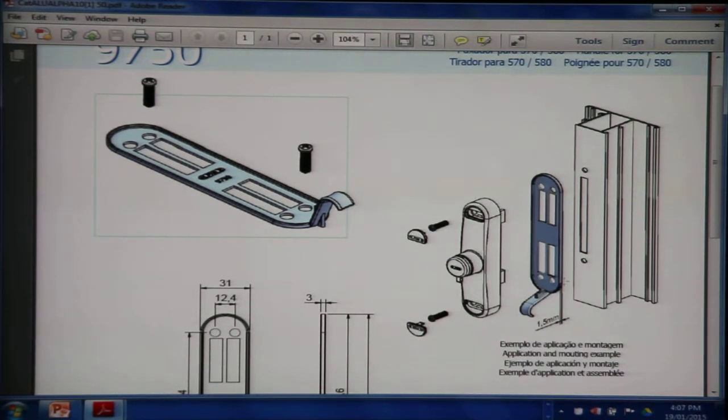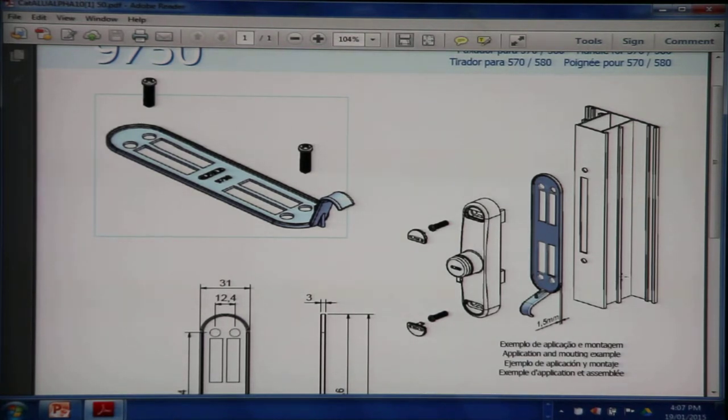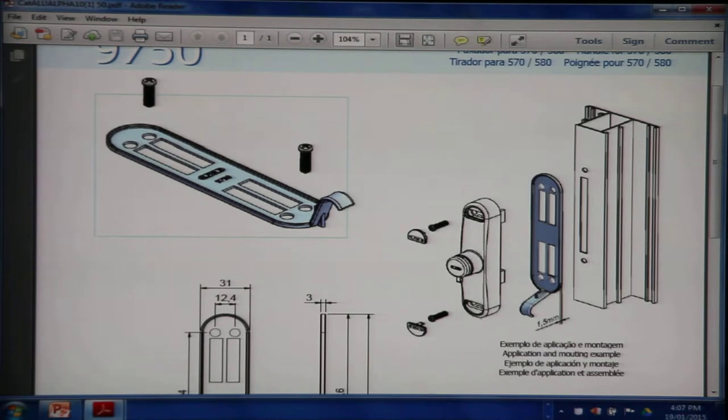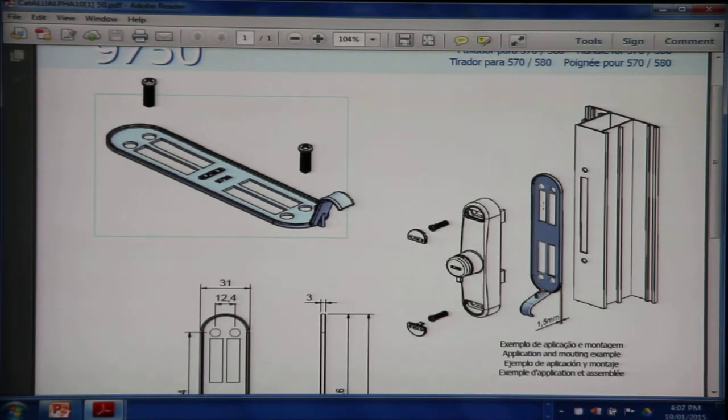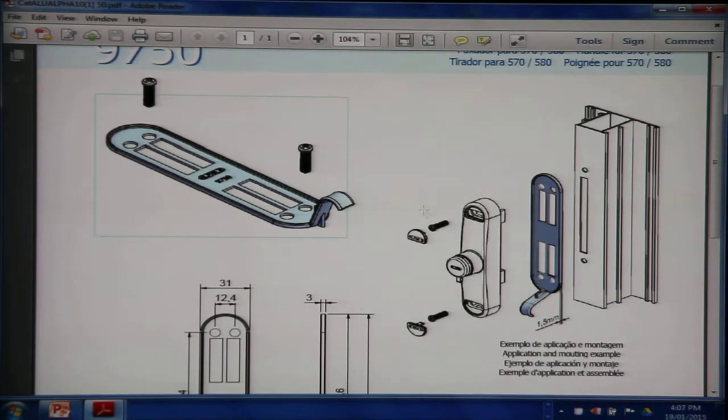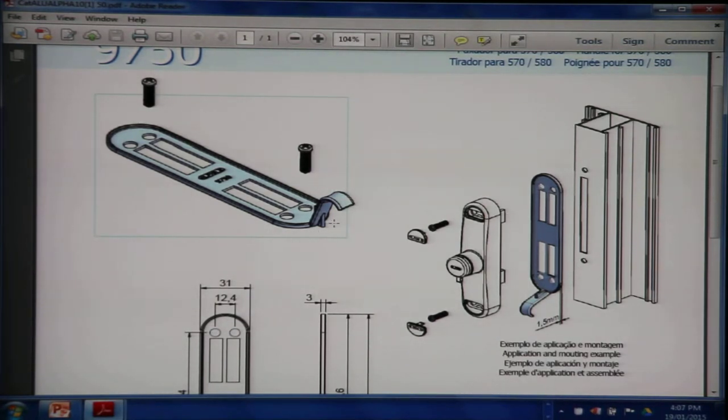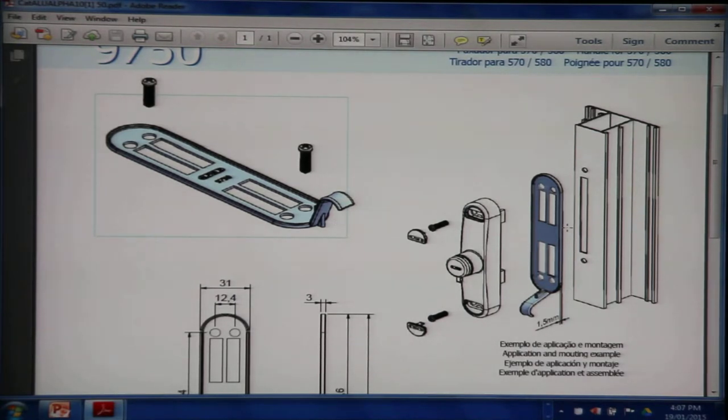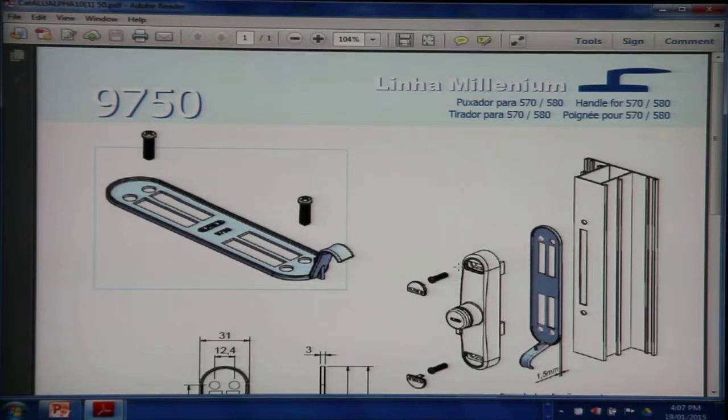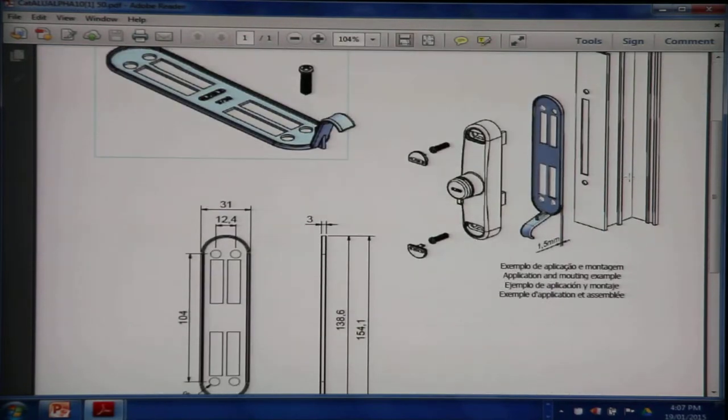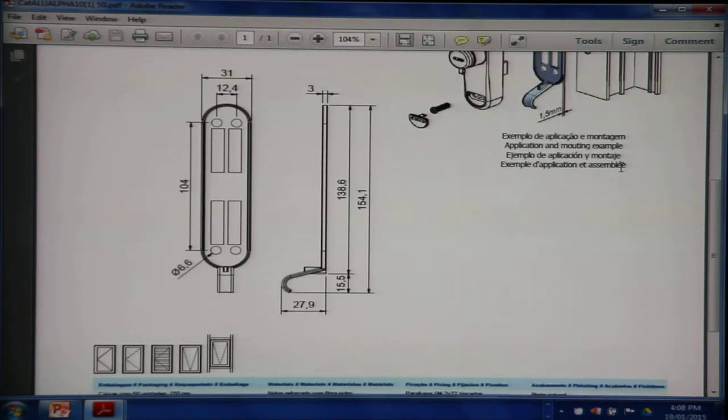In that case, if you have the 9750 which is designed to fit exactly with the 570 handle, you put the handle, you put the 9750, then the 570 handle and put the screws in. Then you have this finger pull arrangement to pull the window back in when you are closing it. So that's the 9750 pull handle function.